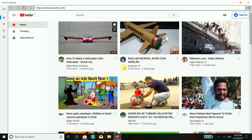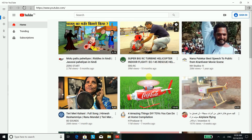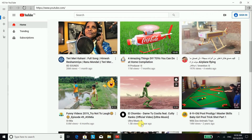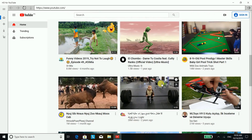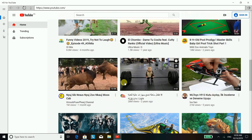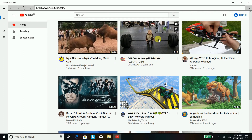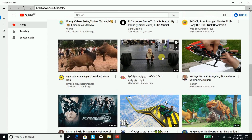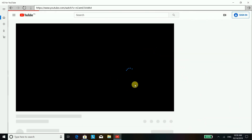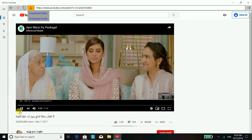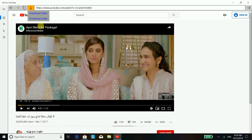We'll just pick a video and start to download it — yes, this one looks a little bit funny. Once you click a video, you will see two download options: one is to download the video.